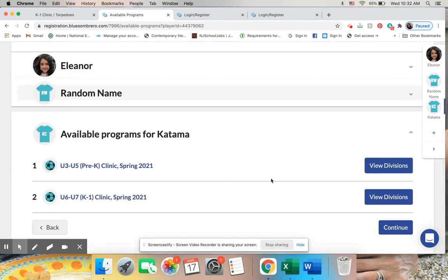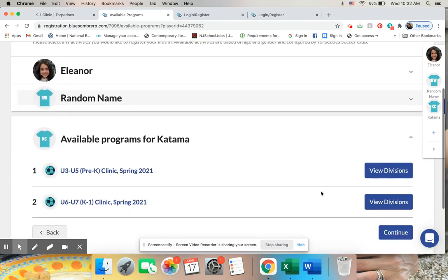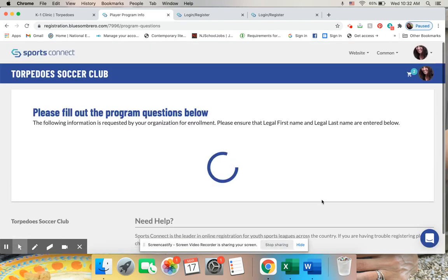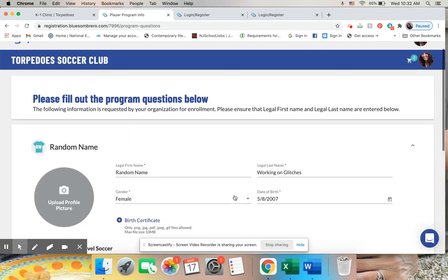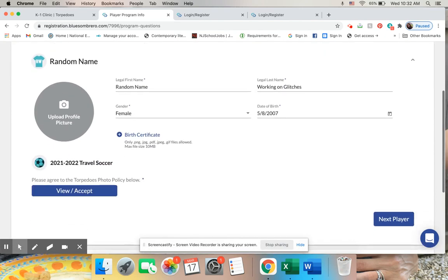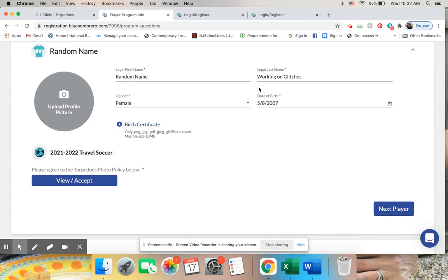I'm going to click on that. The team is already registered. My fake child named after a cool place on Martha's Vineyard. And then I've got all this information. So I click on next player.